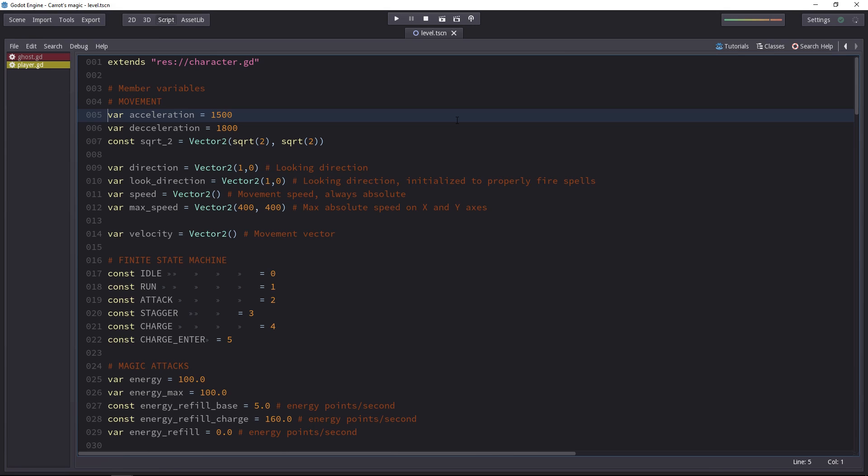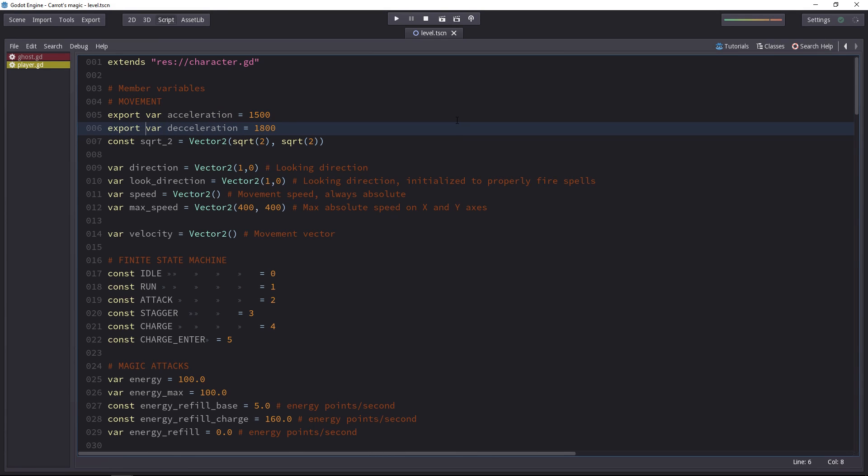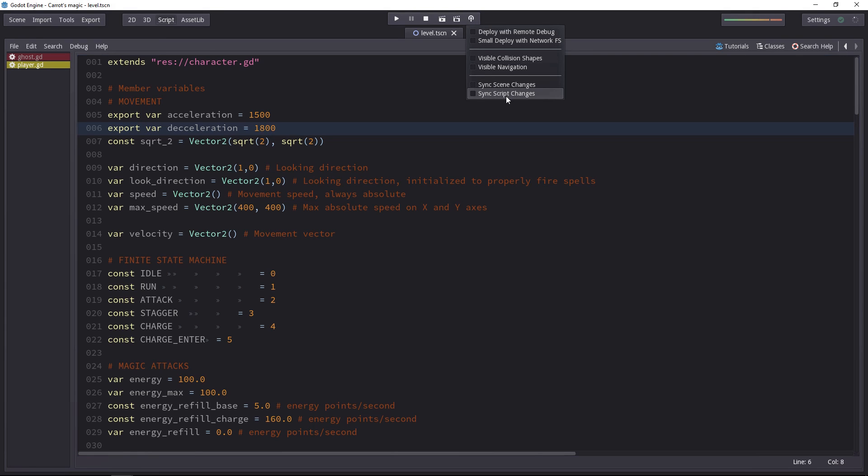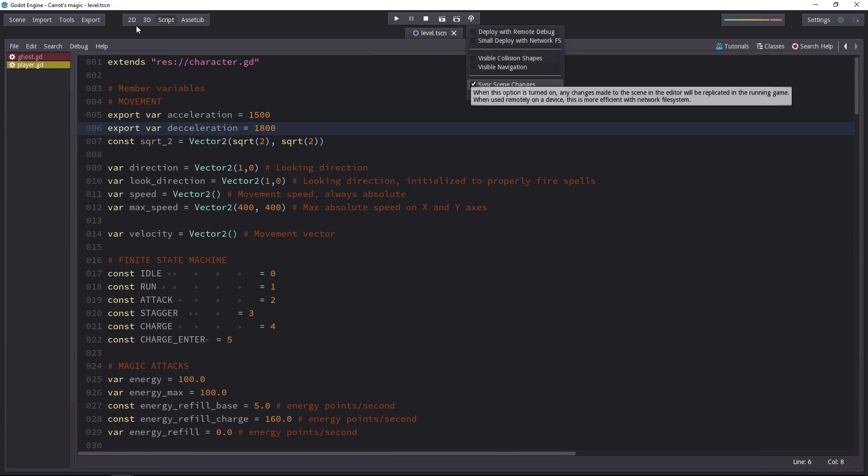Let's say you do want to modify these variables when playing the game. Well, you can do that. You'll have to export them for them to be available in the editor. And then we won't use the sync script changes, but instead the sync scene changes.